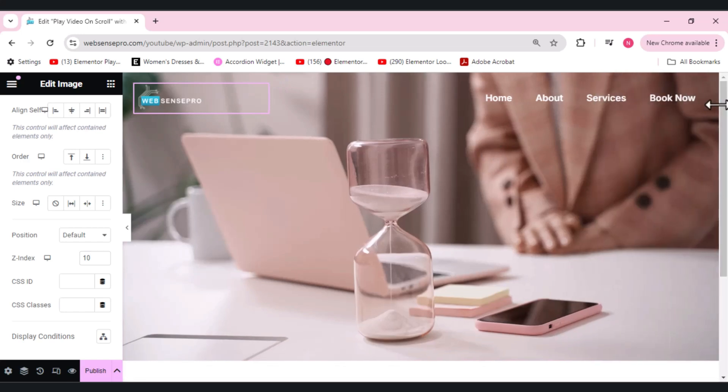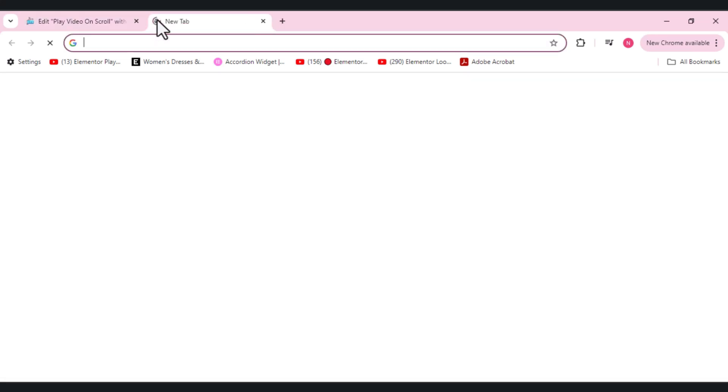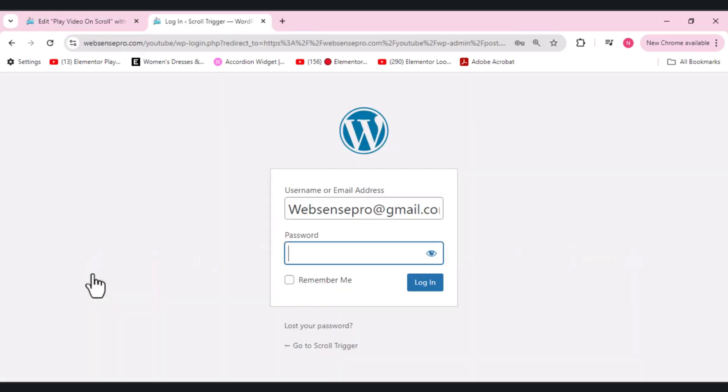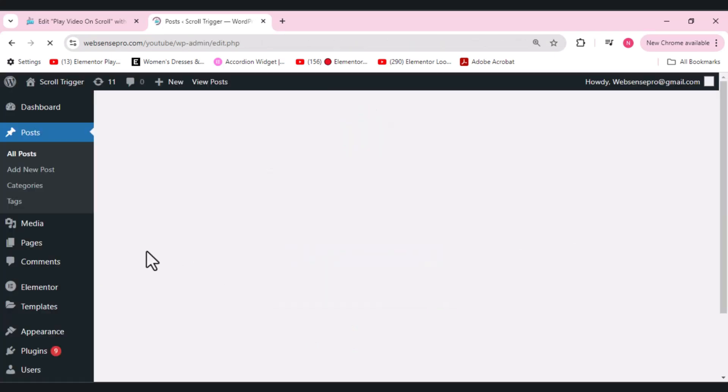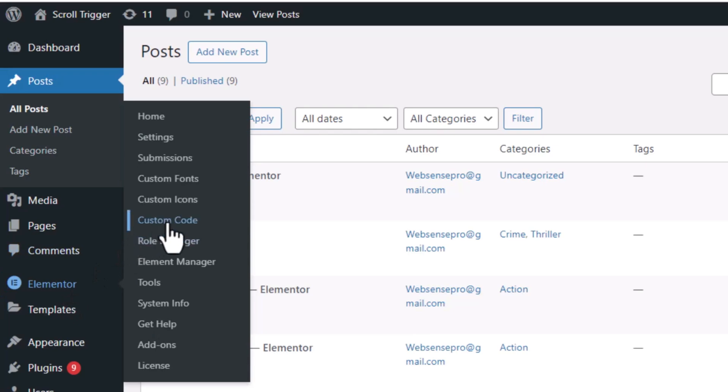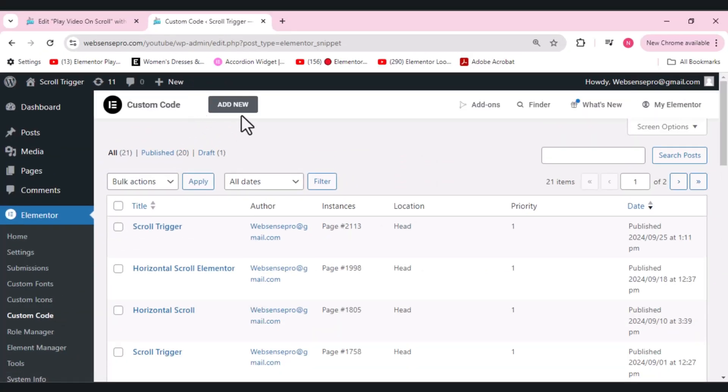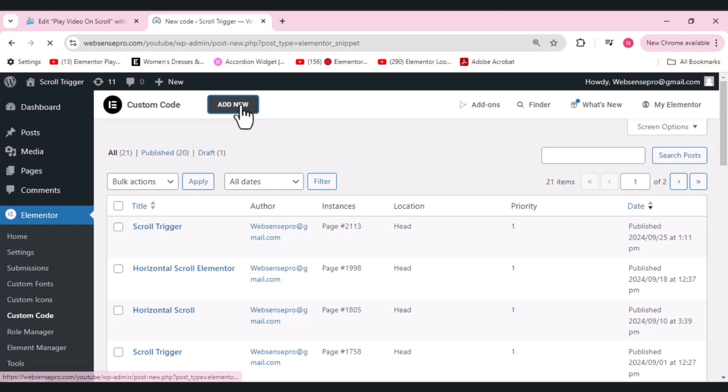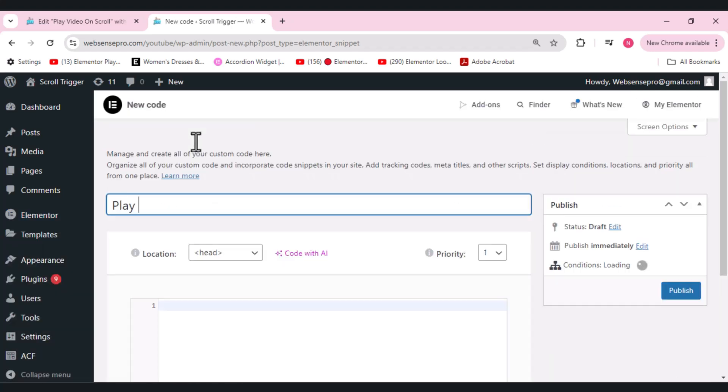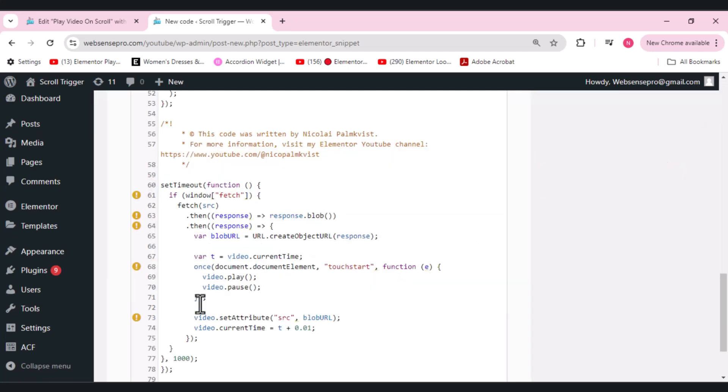You guys can see but it won't work because we need to add a code here. For that purpose, what I want is I need to open the dashboard again. Let's login again here in the new tab. Here in Elementor, you guys can see the custom code option from your left hand side. Click Add New. We'll name it as Play Video on Scroll and here I'll add a code which I'll also mention in the description below so that you guys can copy paste it. Now let's paste the code here.